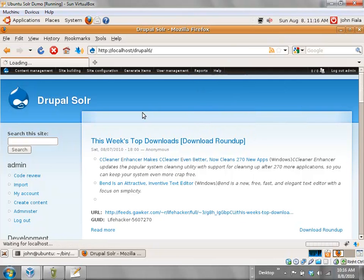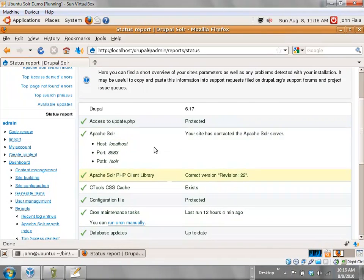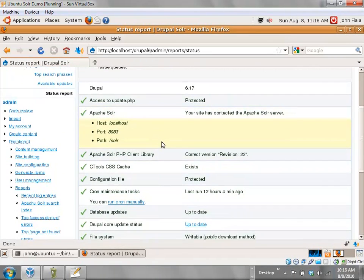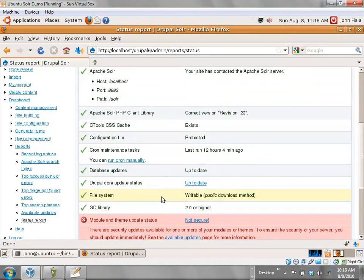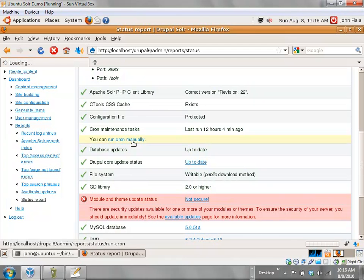Let's hit the stats report and make sure everything's working before I continue. Everything is working, though it's complaining — probably because Devel is not up to date. They did a security release to Devel recently.